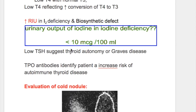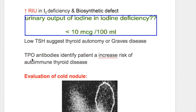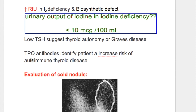Urinary output of iodine in iodine deficiency is less than 10 micrograms per 100 mL. A low TSH in goiter suggests thyroid autonomy or Graves' disease. Presence of TPO antibody identifies a patient at increased risk of autoimmune thyroid disease.